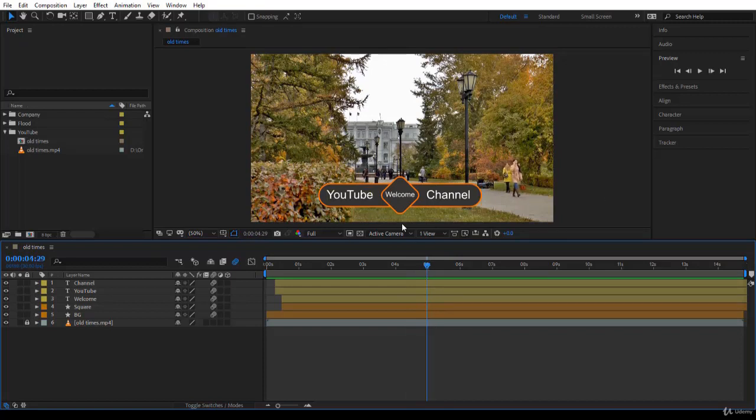Well, there are several ways to do that, and there is a special section about motion graphics time remapping where you will learn several methods. But for now, since we are in motion graphics, I will show you the keyframe method.